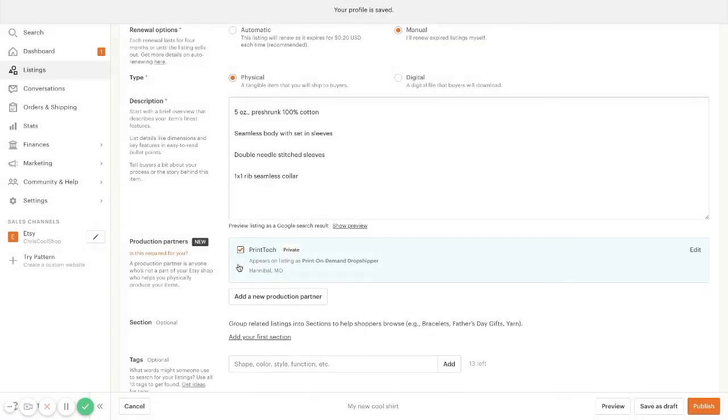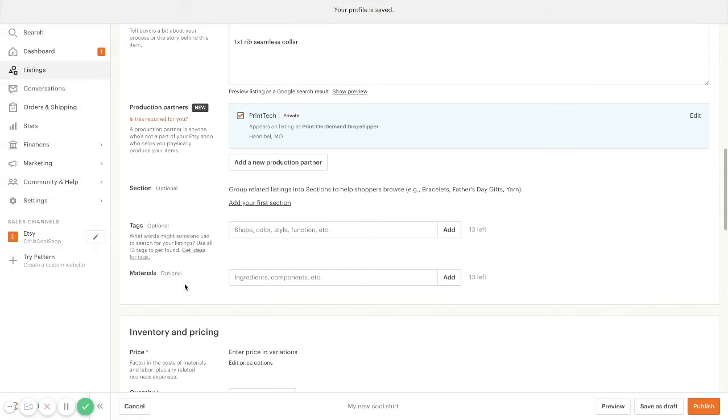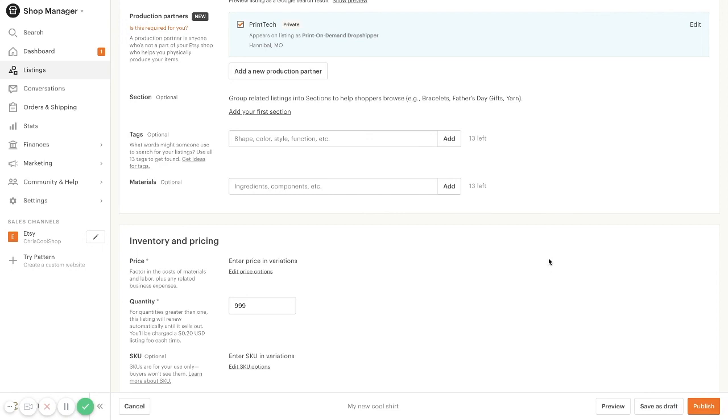After you select that, everything is all set and ready to go. And you can save as draft or you can publish this listing and start making sales.